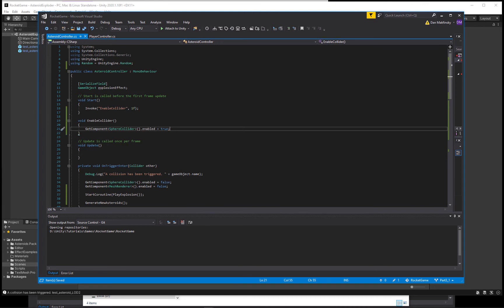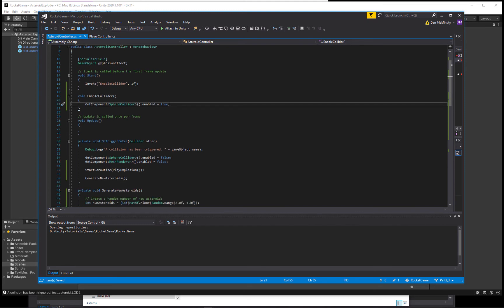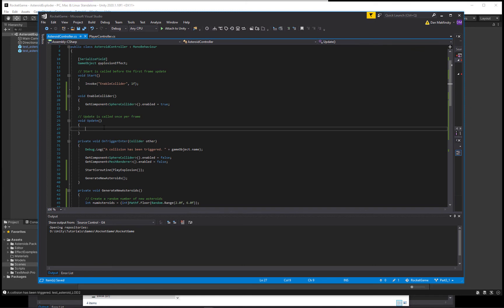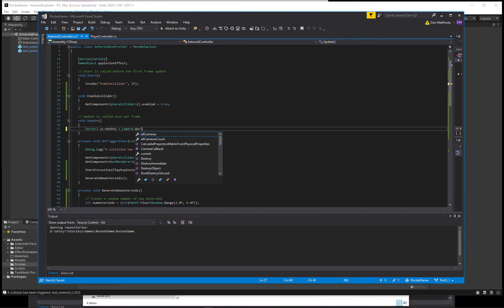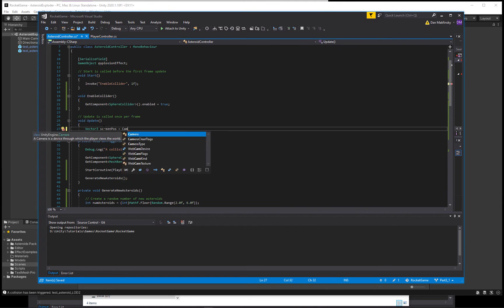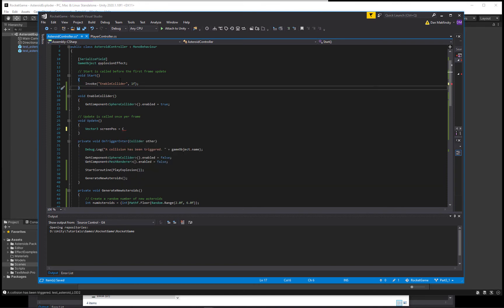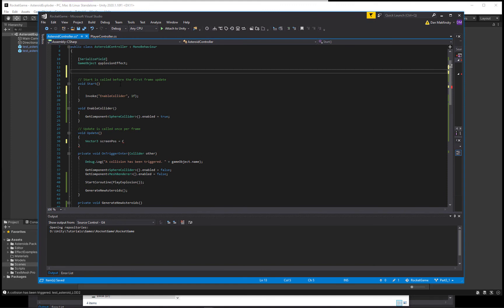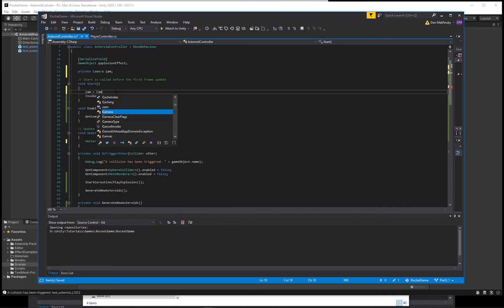Another thing we want to do is make sure that if our asteroids go off screen we get them back on screen. With our rocket it's going to be similar code — we're basically getting the screen position from cam WorldToViewport. We don't have a reference to our camera yet, so let's get one. It's going to be a private Camera cam, and in Start we'll say cam equals Camera.main.